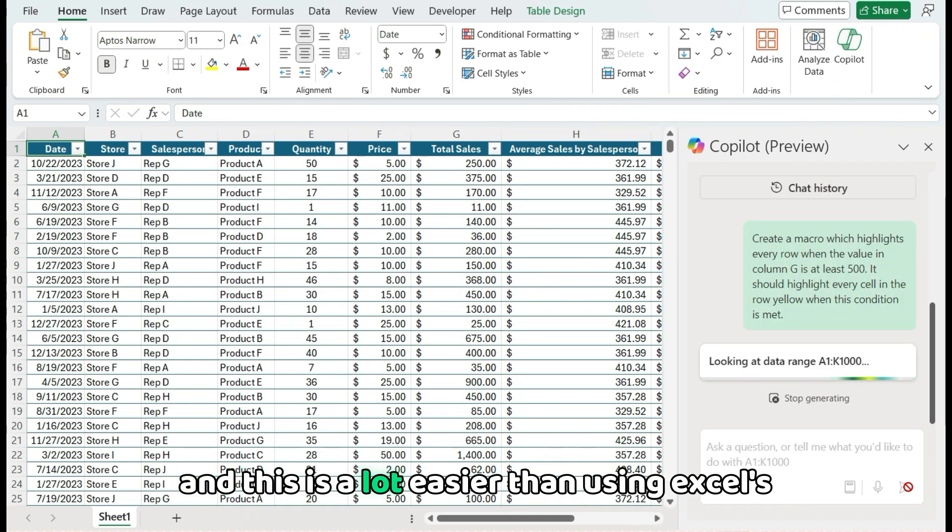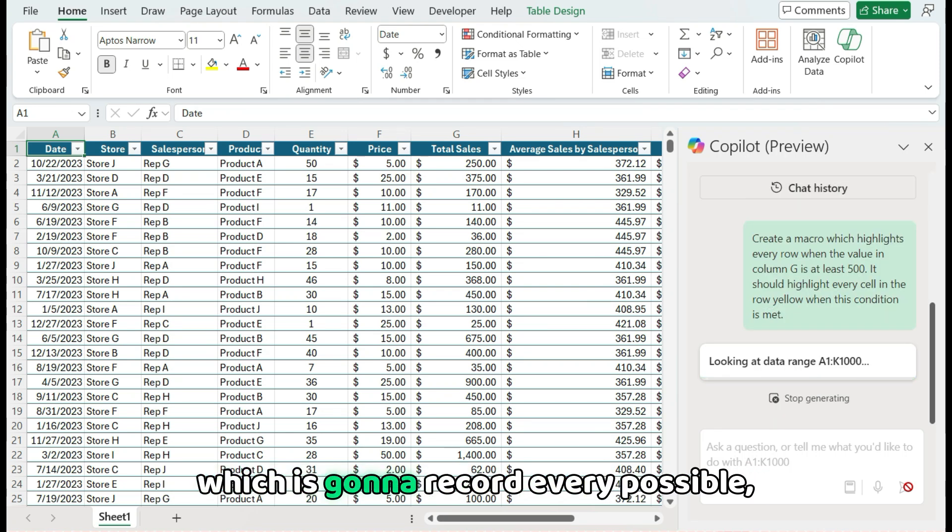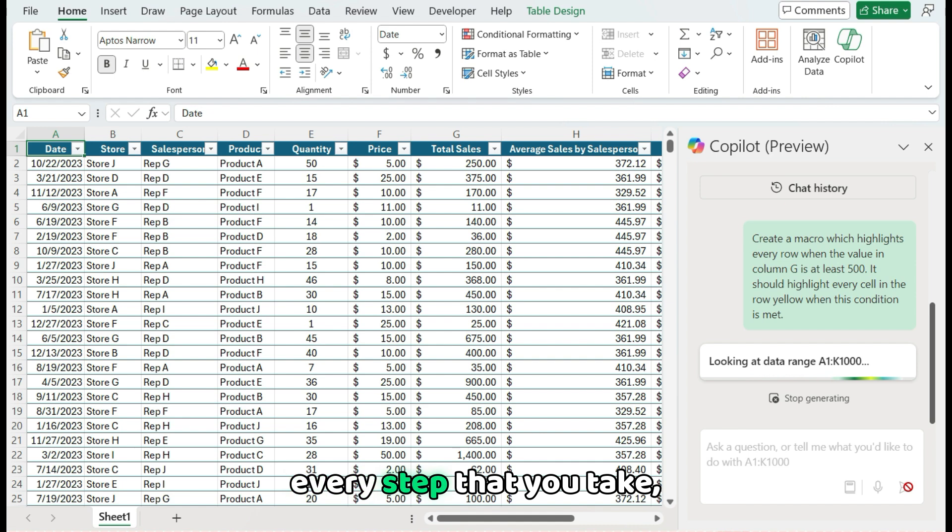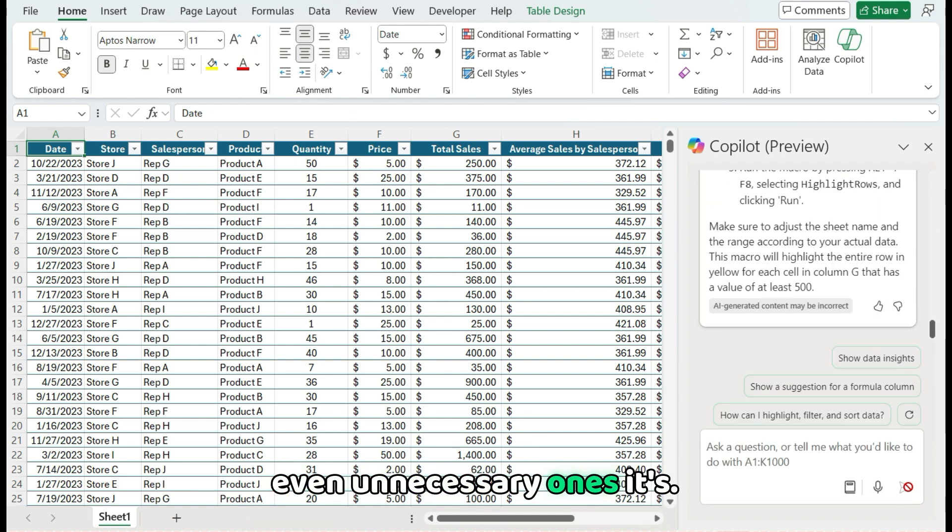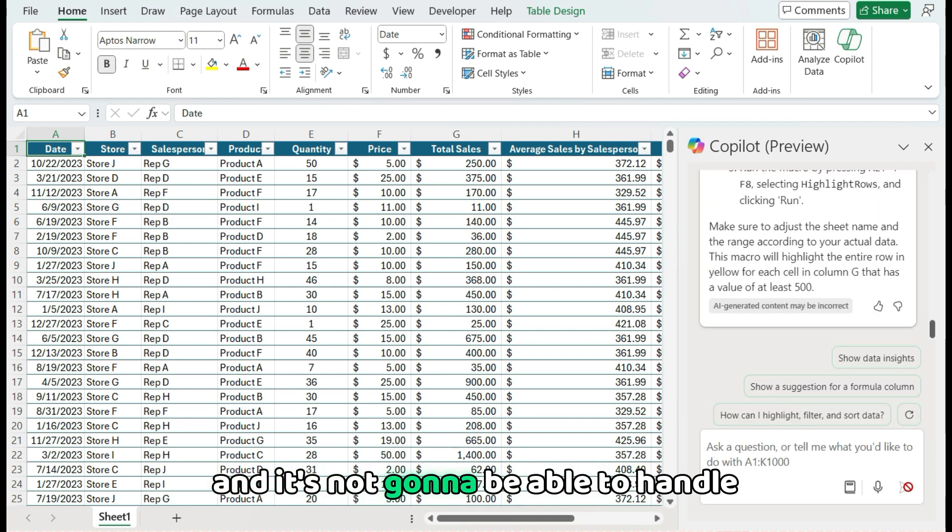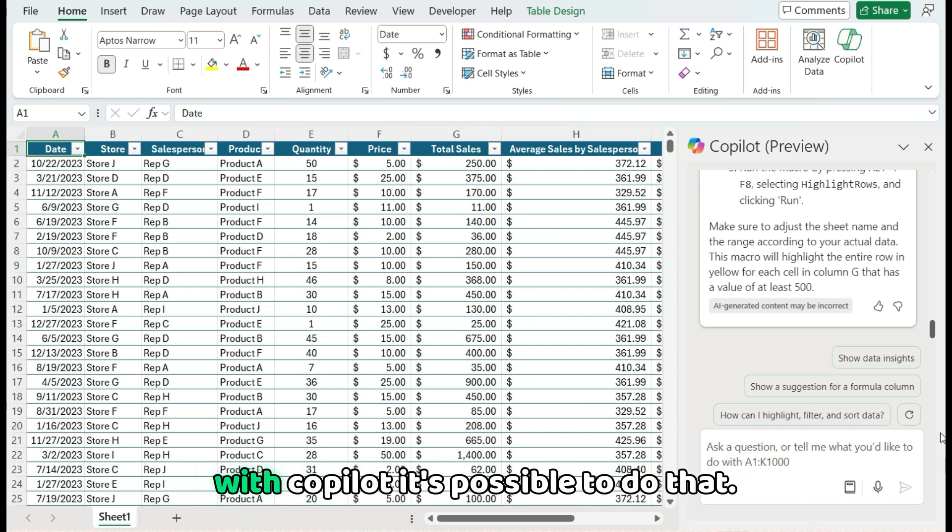And this is a lot easier than using Excel's built-in macro recorder which is going to record every possible step that you take, even unnecessary ones. It's not going to be as efficient and it's not going to be able to handle situations like loops or if statements. With Copilot, it's possible to do that.